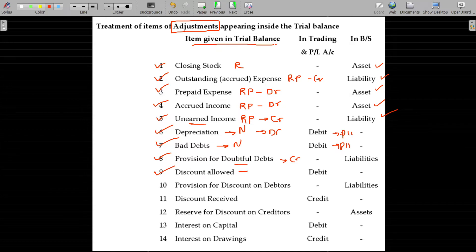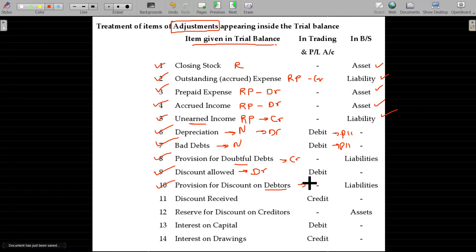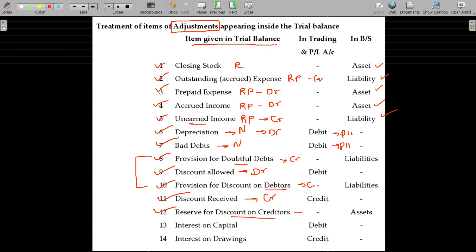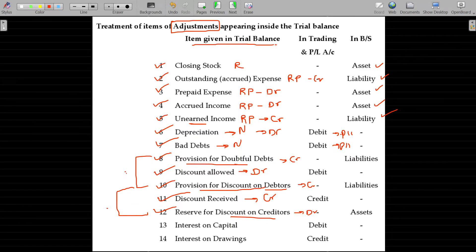Discount allowed is an expense, debit to P&L account. Provision for discount on debtors is also a credit balance, similar to liabilities. Discount received is a credit balance — income. Reserve for discount on creditors is a debit balance — it is the inverse of the provision for discount on debtors. Provision for discount on creditors is the inverse, so it goes to the asset side.